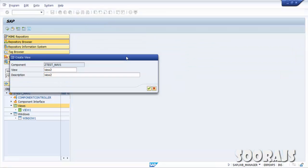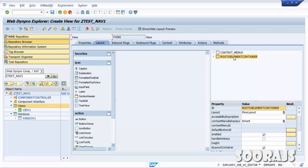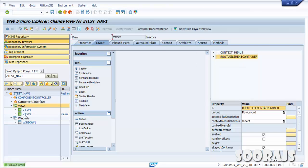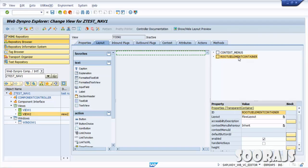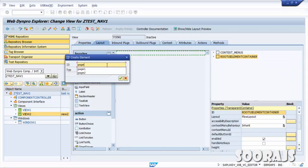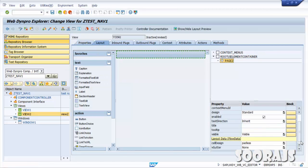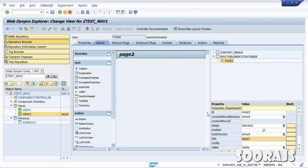Click Enter — View2 is created. Click Save. Now I'll repeat the same procedure for View2: right-click on the root UI element container, Insert Element, name it 'Page2' of type Page Header. In the Properties give the title as 'Page2'. Hit Enter and save. Now we have two views ready for use.